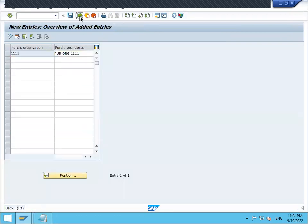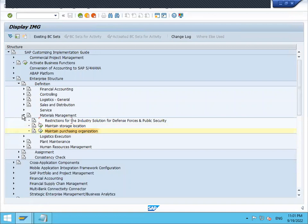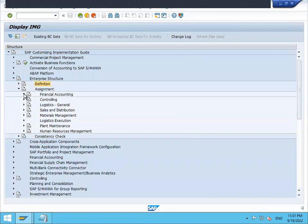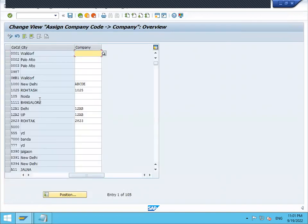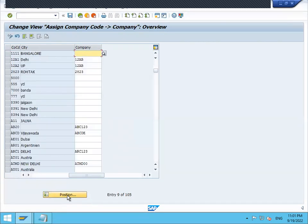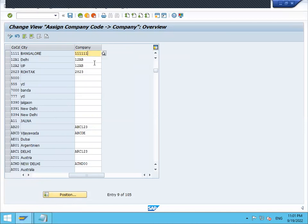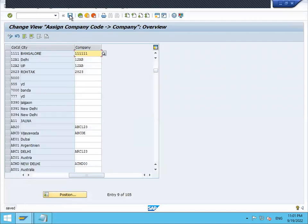Now I'm going to do assignments. Minimize this, close definition. Now assignments - financial accounting - assign company code to company. My company code is double one double one, my company is triple one. Press enter and save. Continue. Come back.